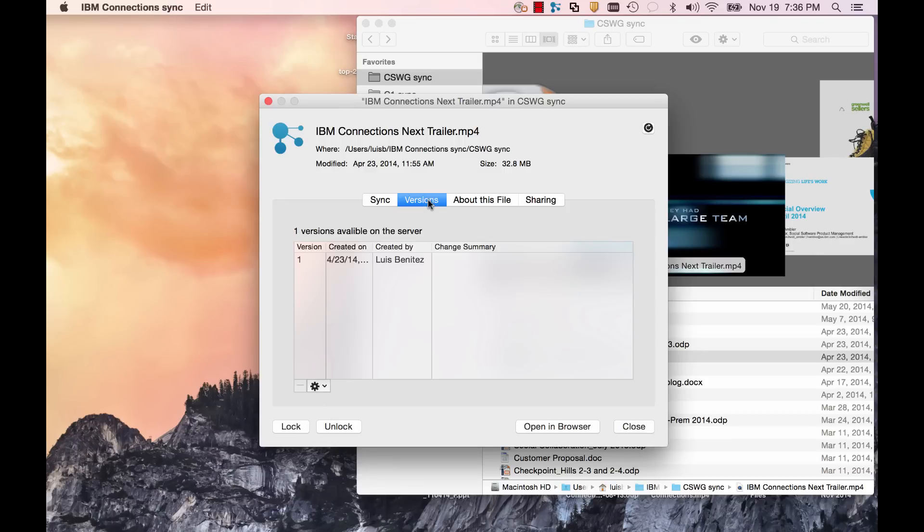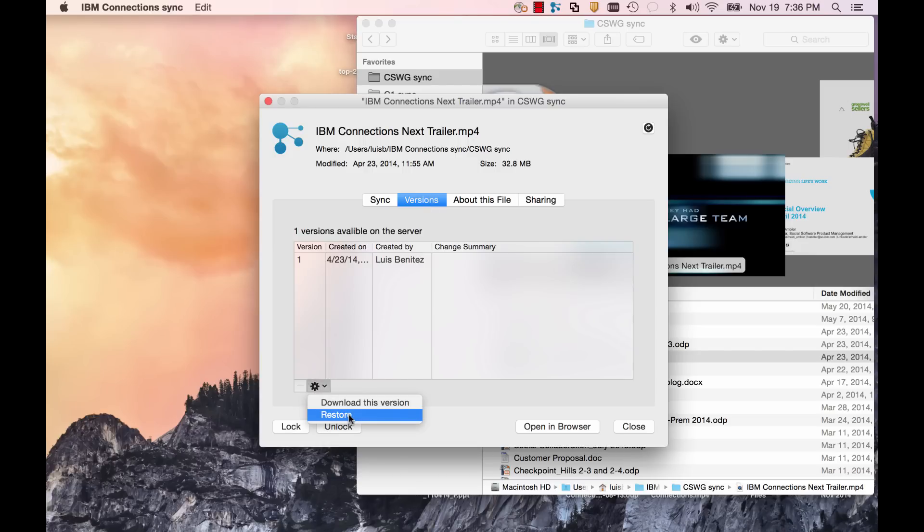I can immediately lock the file to prevent others from editing. I can access and manage previous versions of the file.